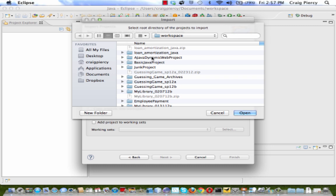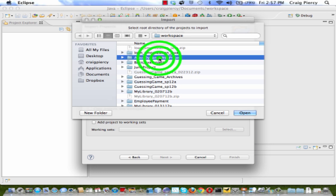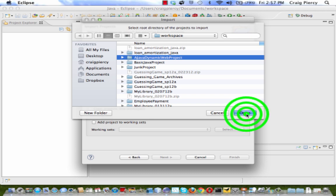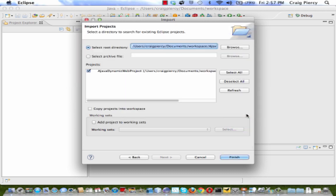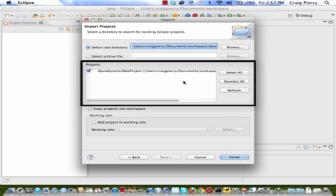Once I have navigated to where that is stored, I can simply click on the project and select Open. If Eclipse recognizes that as an actual project folder, you will start to see it listed here under this Projects window in the center of the dialog.